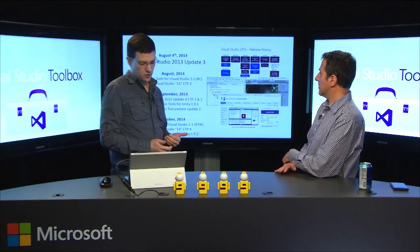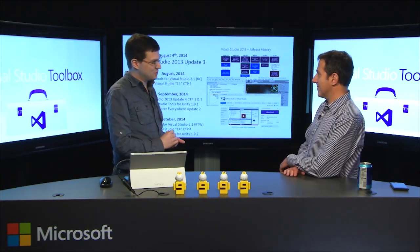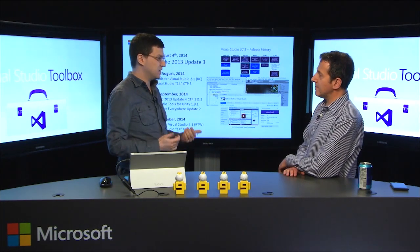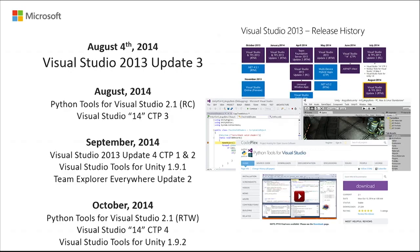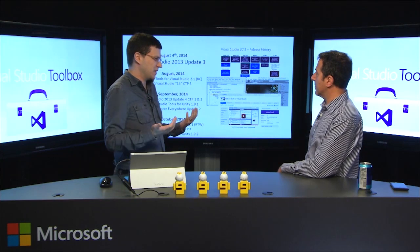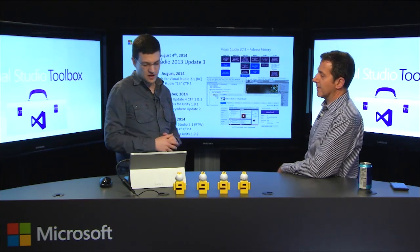When we got to October, it was once again a busy month. We finally went RTM with Python Tools 2.1. There's a great core team of folks that works on it and they have quite some interesting things in the future. We had yet another CTP of Visual Studio 14, and Unity revved again. Every month we're revving - and this isn't even the complete list.